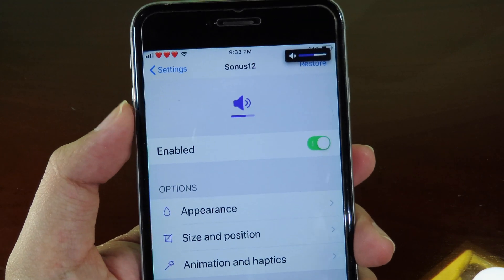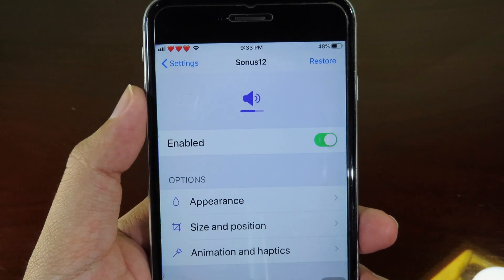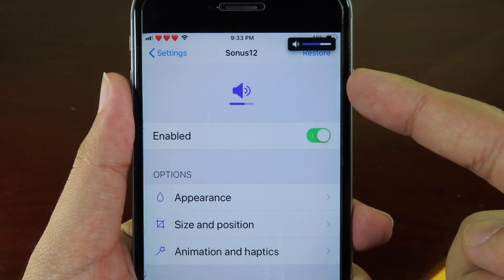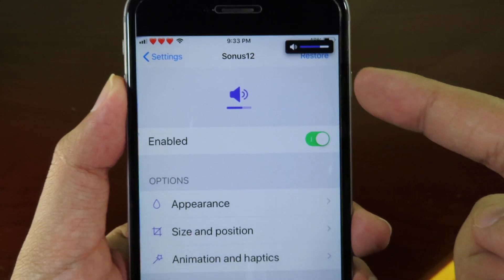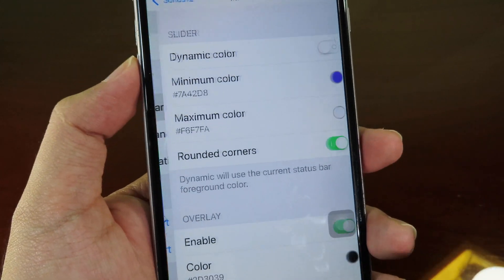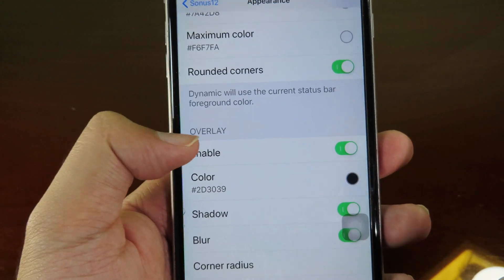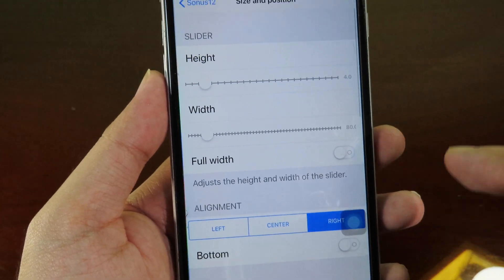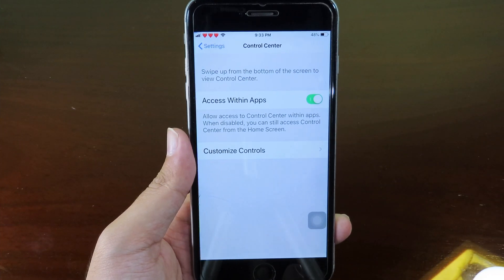Move on to Center 12. This tweak changes your volume HUD — you get a new appearance and the volume appears on the status bar. You can customize the appearance, select the color, change the size and position from the settings.